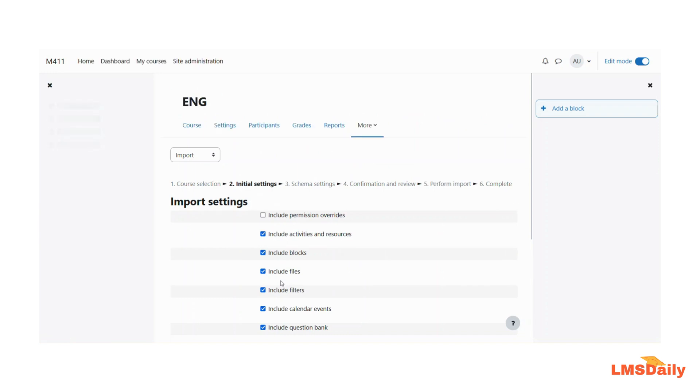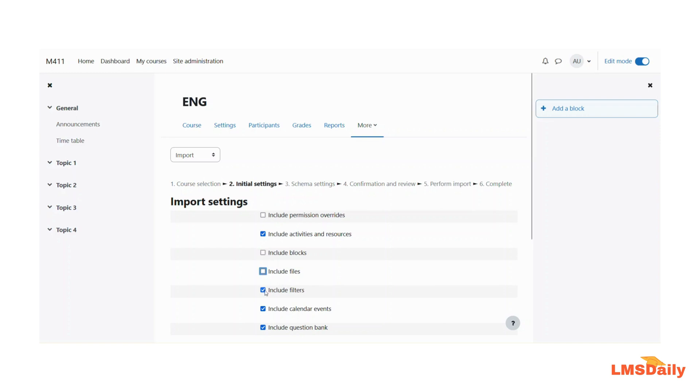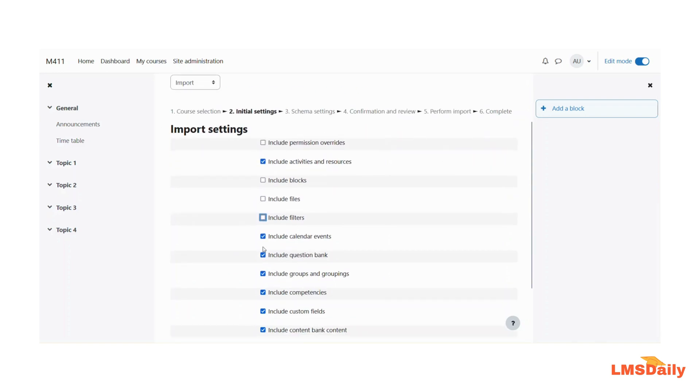Now essentially what we are doing here is we are importing the activities or the course content from the source Moodle course into the destination Moodle course. For this specific demo we have to uncheck all the other fields except this include activities and resources.